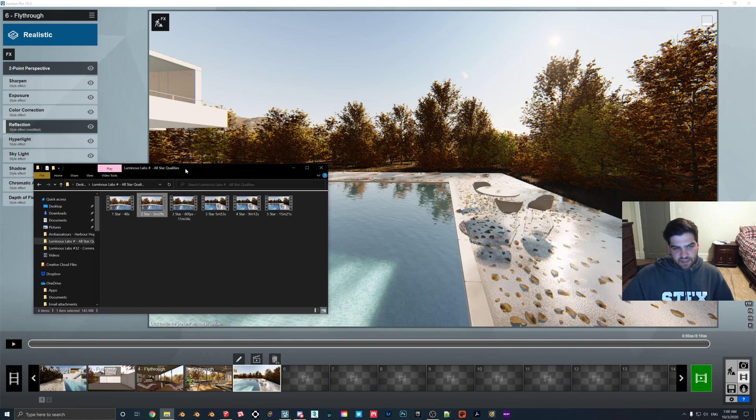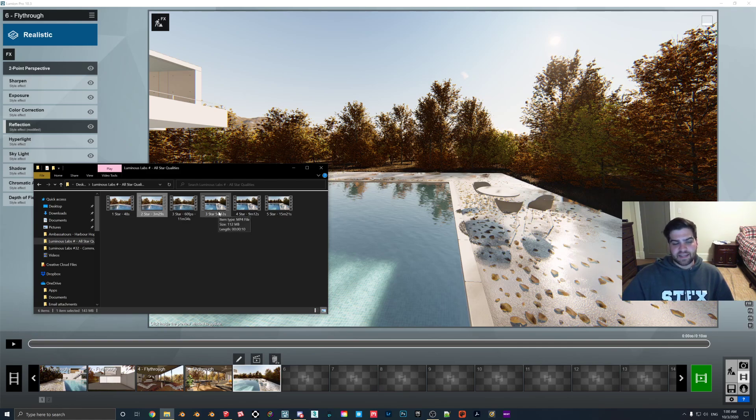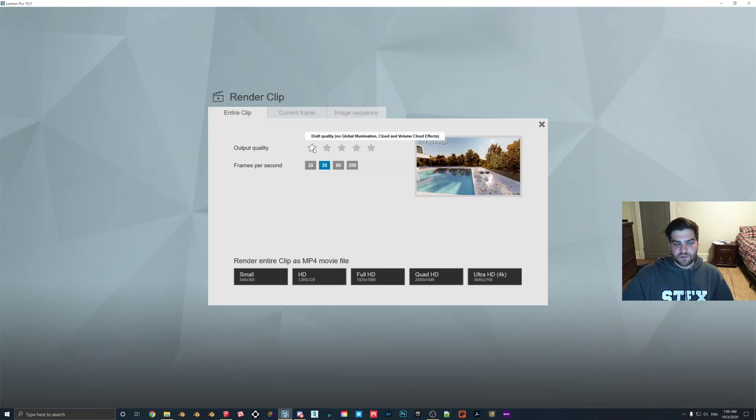But three stars is where things start to get interesting, in my opinion, because the three-star has everything on. Let me actually open up the clip here.